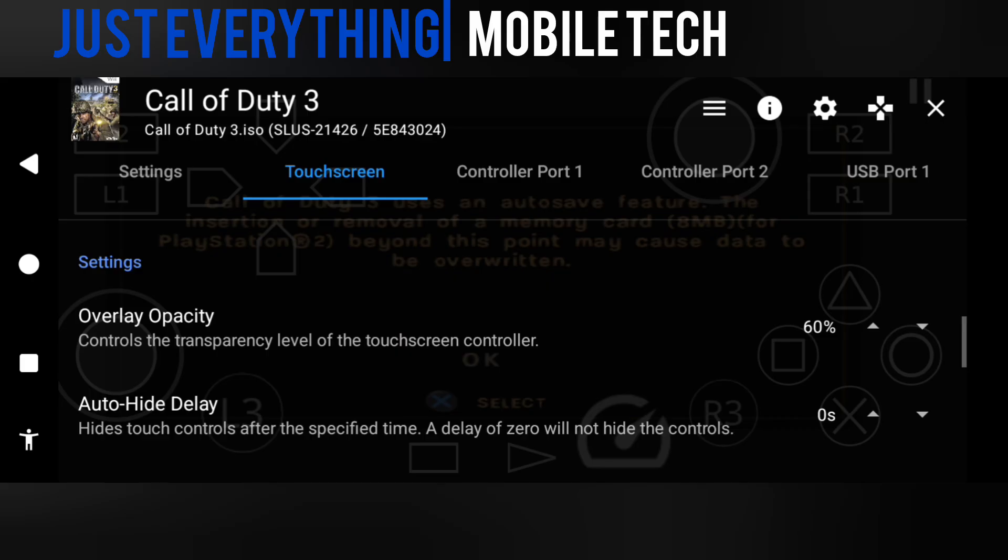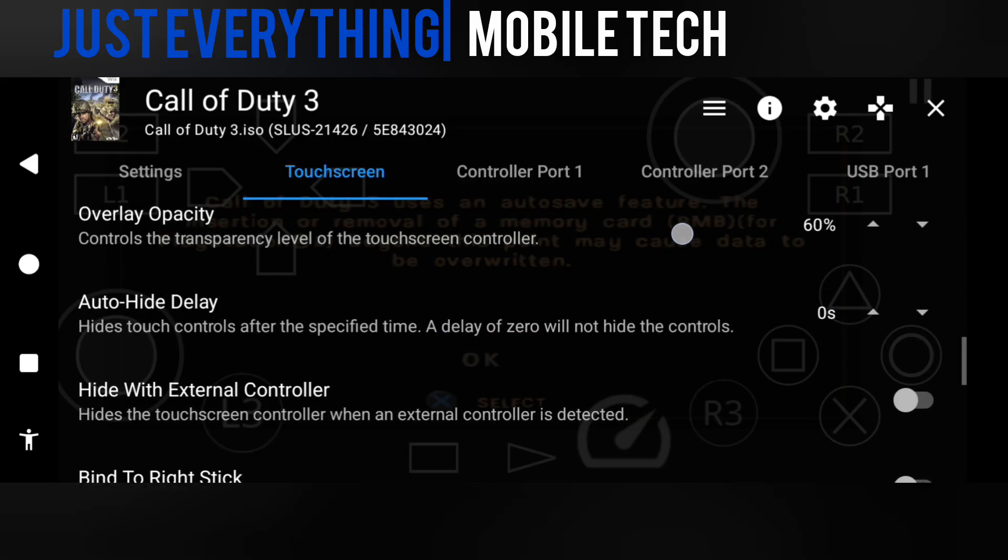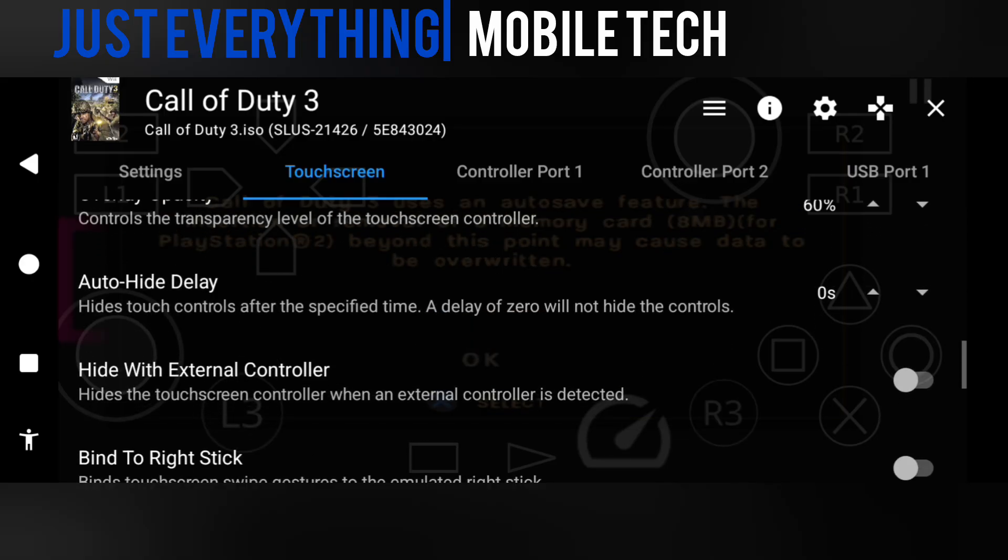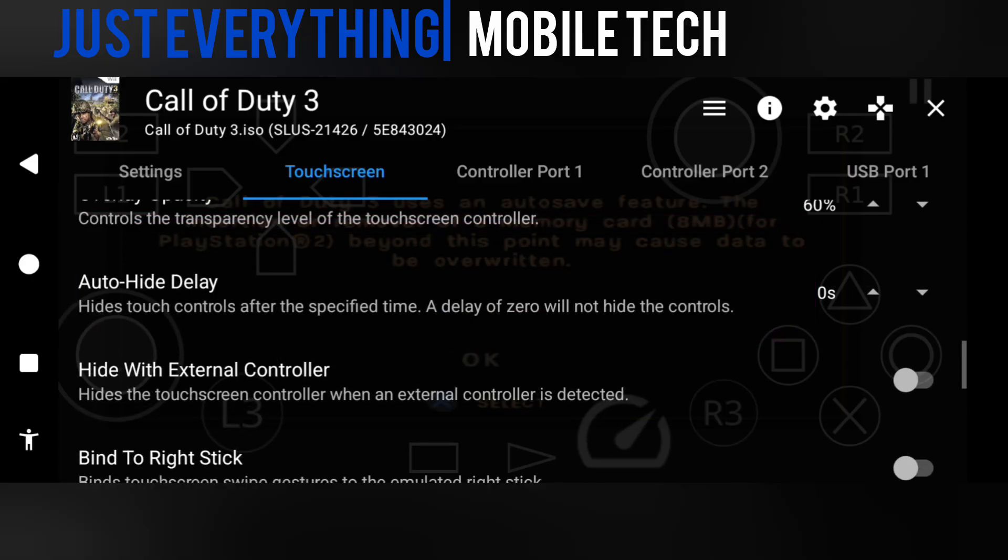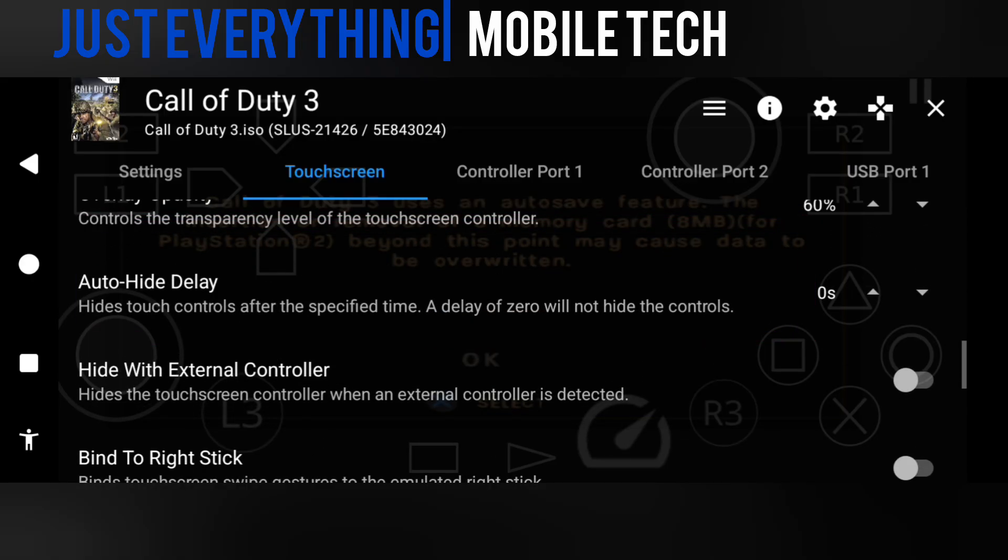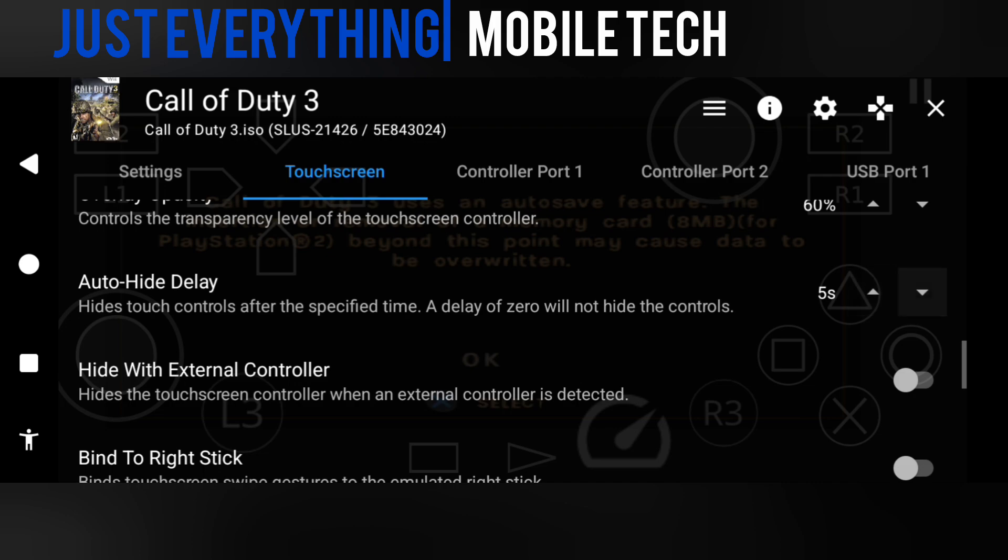We can also see that we have an option to adjust the opacity from this menu instead of going into the edit menu. We also have the option to adjust the overlay opacity, and we also have the option to hide the buttons when not in use for specific periods. You can also set the seconds, so for example, if you set five seconds, after five seconds if you didn't touch those buttons, those buttons will automatically fade in the background. You won't see them again on the screen.